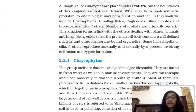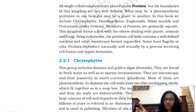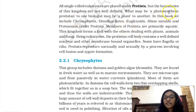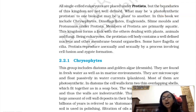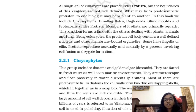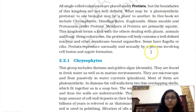In Kingdom Protista, all organisms are single-celled but they are eukaryotic — meaning they have a well-defined nucleus, cell organelles, and all other characteristics of a eukaryotic cell. However, the boundaries for Protista are not well defined. Many organisms in Protista could be included in other groups but are kept here because they are unicellular eukaryotes. Protista can act as a bridge between plants, animals, and Monera.